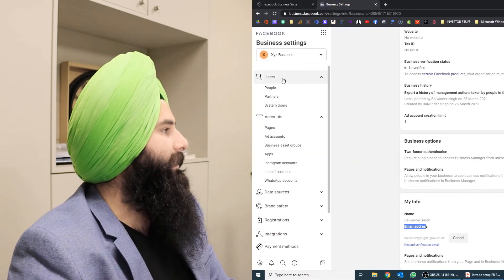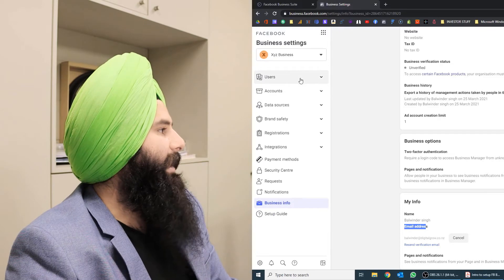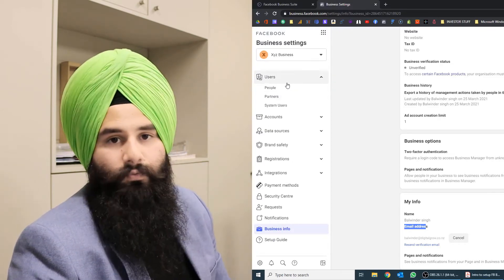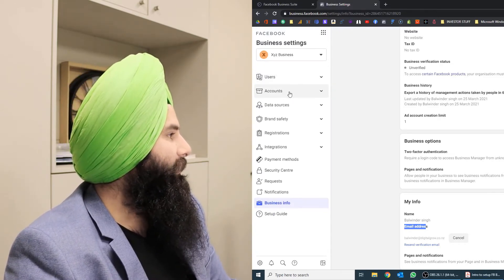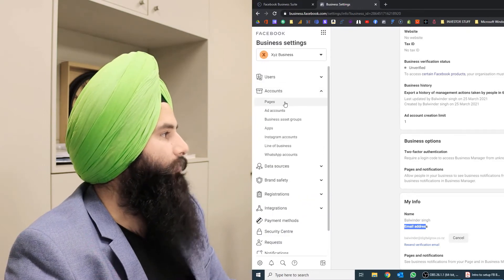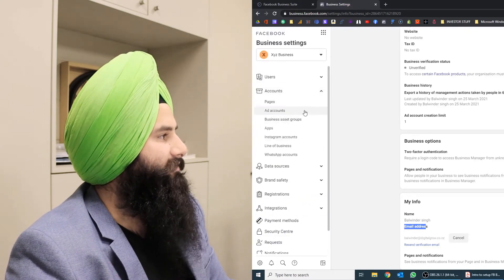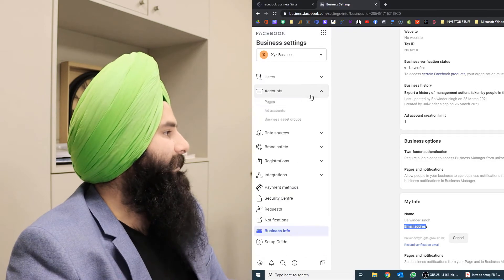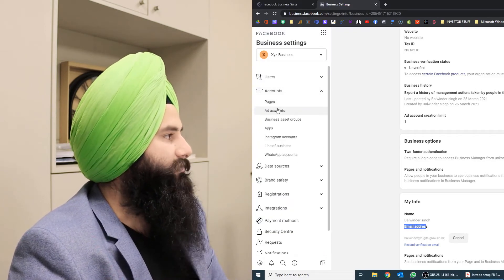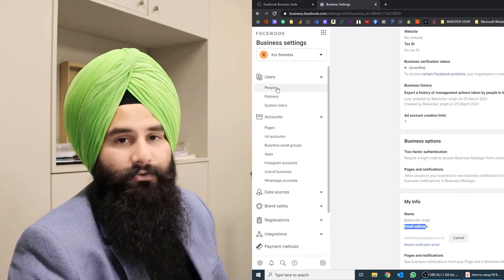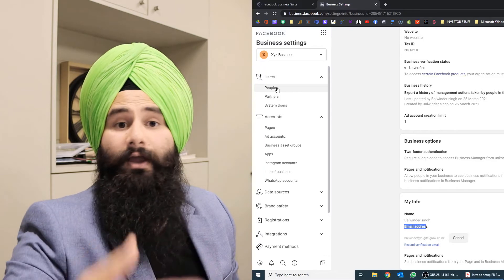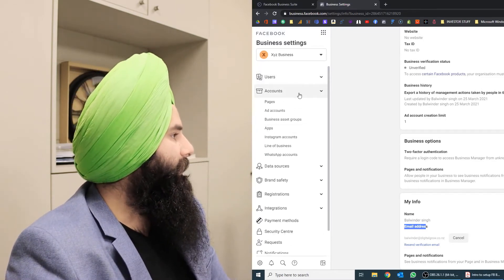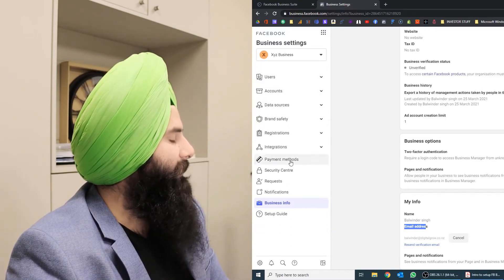If you're looking at the Users tab, you can add more people. The Partner section we'll go through one by one. Here you can also add more accounts, pages, and business asset groups. Basically, pages and ad accounts are the main assets — and people are the users. If you want to add more people, you can do that here as well.